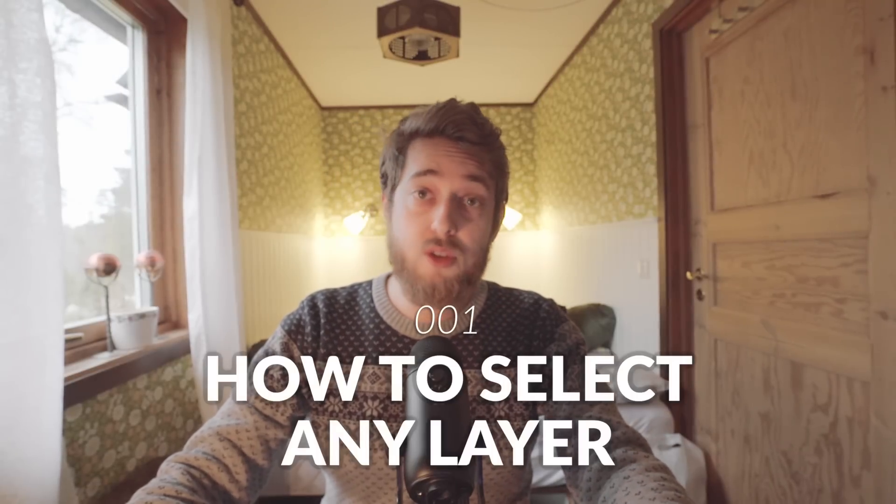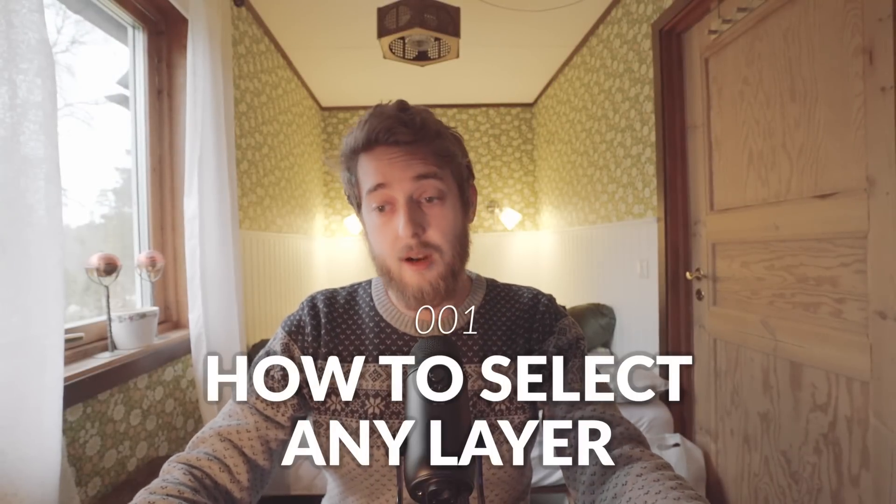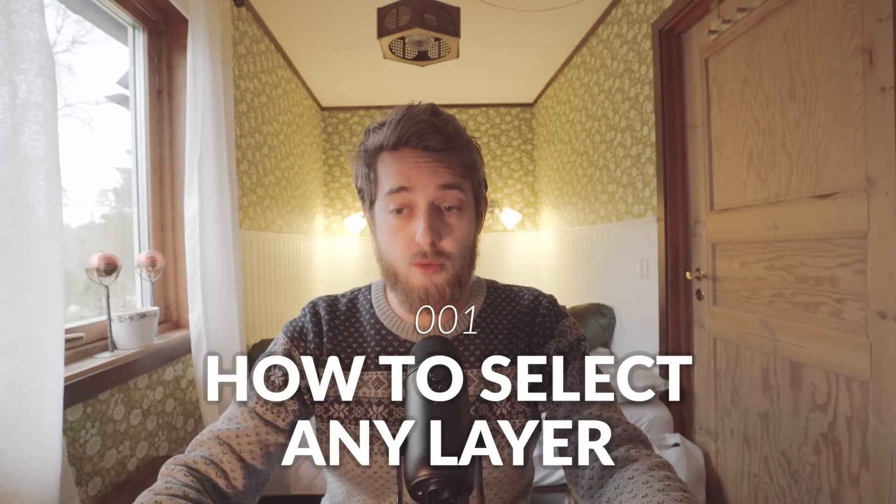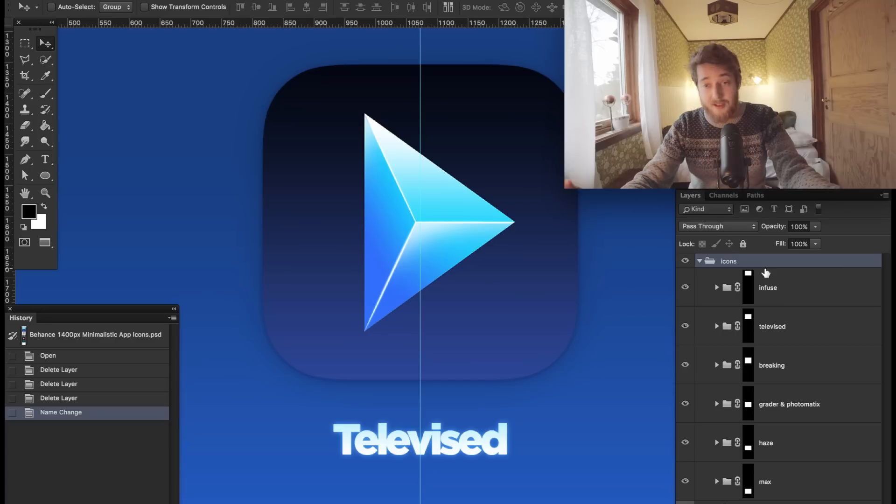Shortcuts and things that we use every day but kind of forget are there. So in this first video, I'm going to show you how to select any layer without having to rummage through your layers palette.